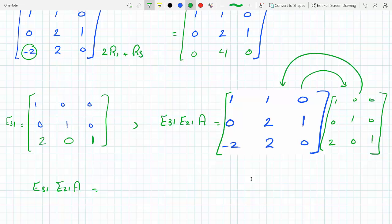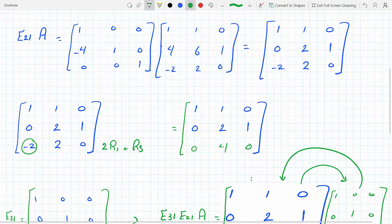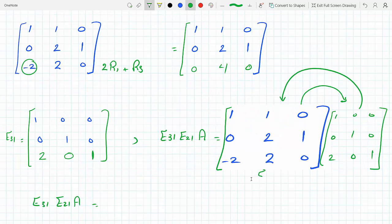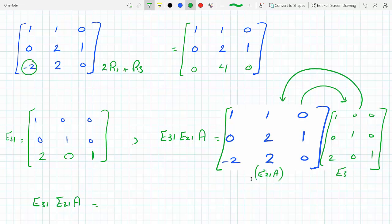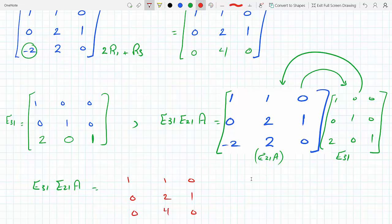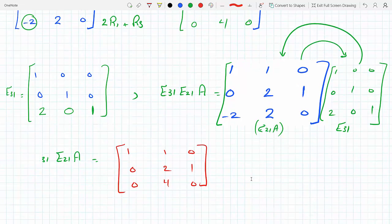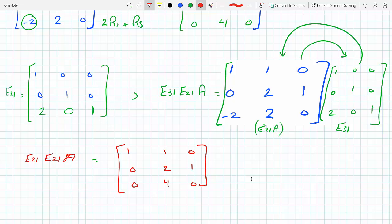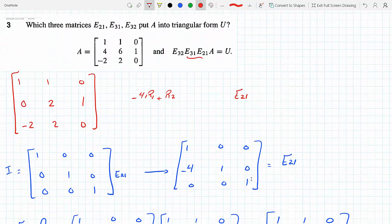This here is E21 times A and when you flip the order correctly you get E31 times E21 times A, which equals 1, 1, 0 / 0, 2, 1 / 0, 4, 0. So this is E31·E21·A.